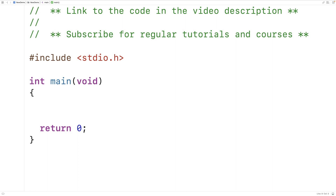In this video, we're going to learn how to remove all the characters in one string that are found in another string using C.